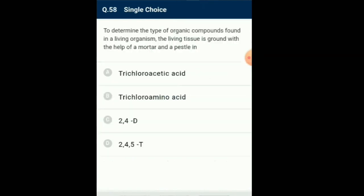Question number 58: To determine the type of organic compounds found in a living organism, the living tissue is ground with the help of a mortar and pestle. To determine the type of organic matter present, living tissue is ground in trichloroacetic acid. The slurry obtained is filtered to get an acid-soluble pool which passes through the filter, and an acid-insoluble pool which is retained. The acid-soluble pool contains the micromolecules and the acid-insoluble pool contains the macromolecules. So the answer for this question is option A: trichloroacetic acid.